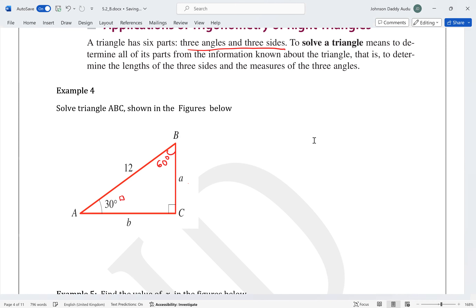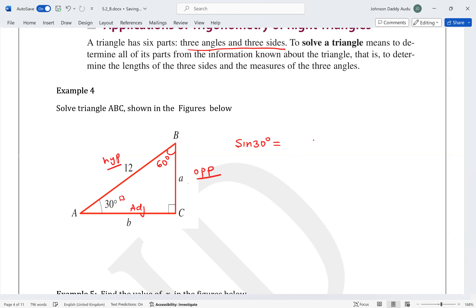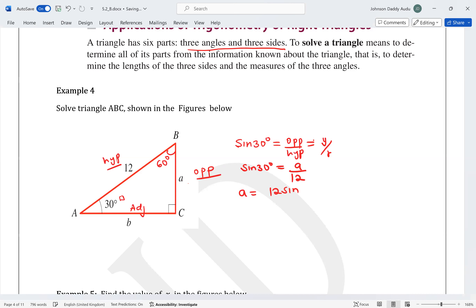We can use sine 30°, which is opposite over hypotenuse — that is, A over 12. So A = 12 × sine 30°. Since sine 30° = 1/2, we get A = 12 × (1/2) = 6.